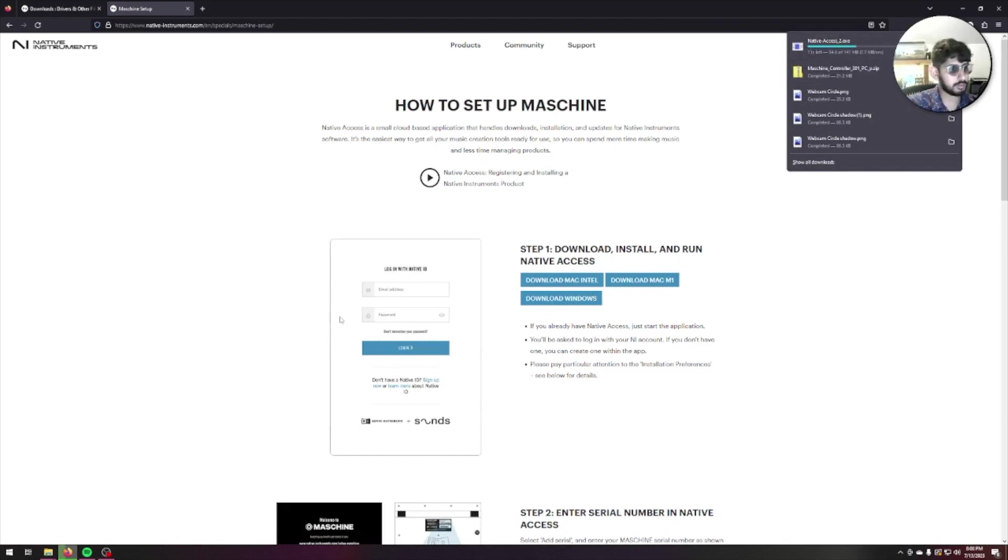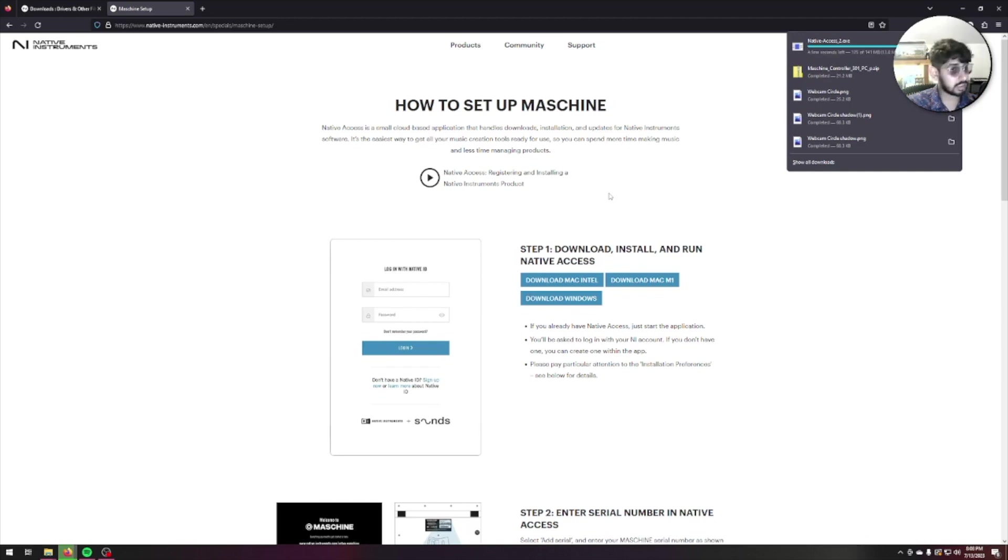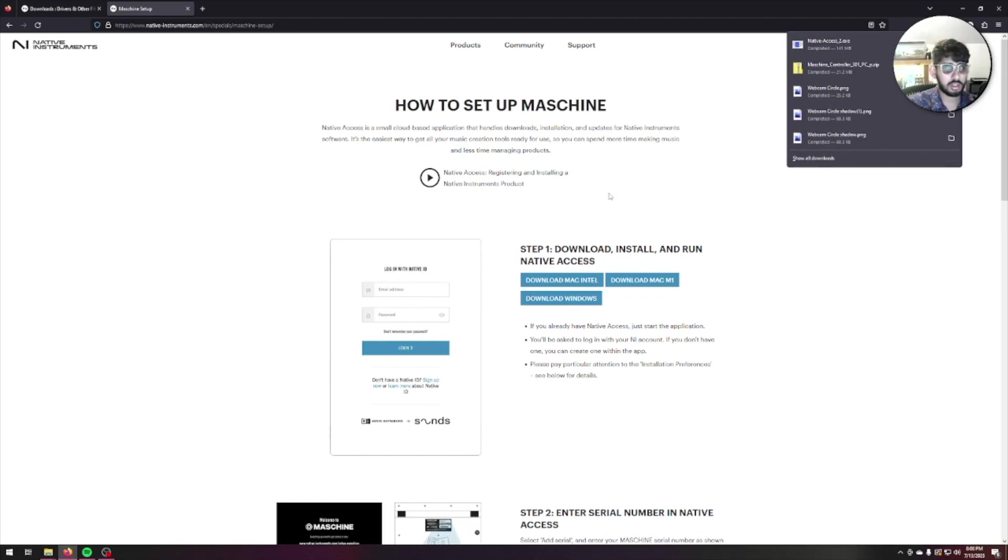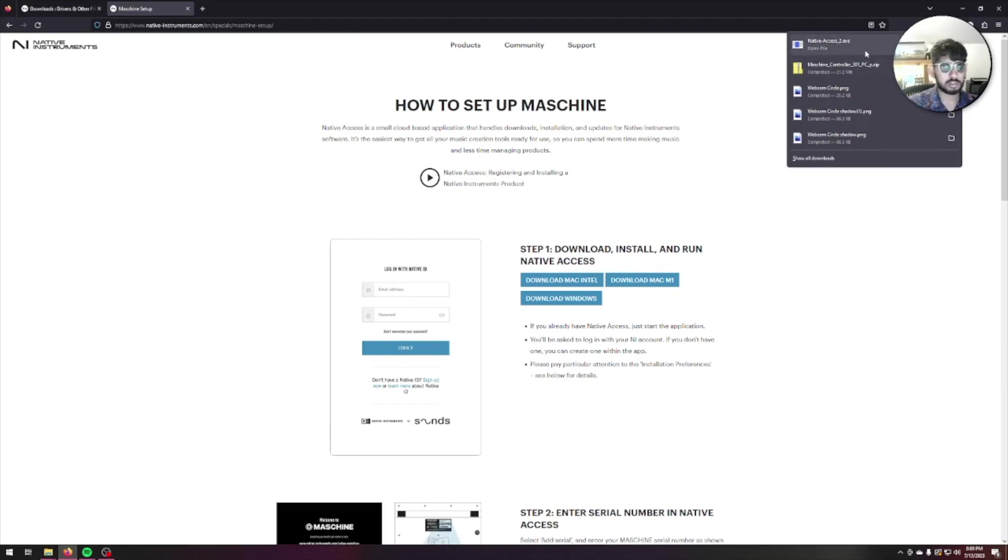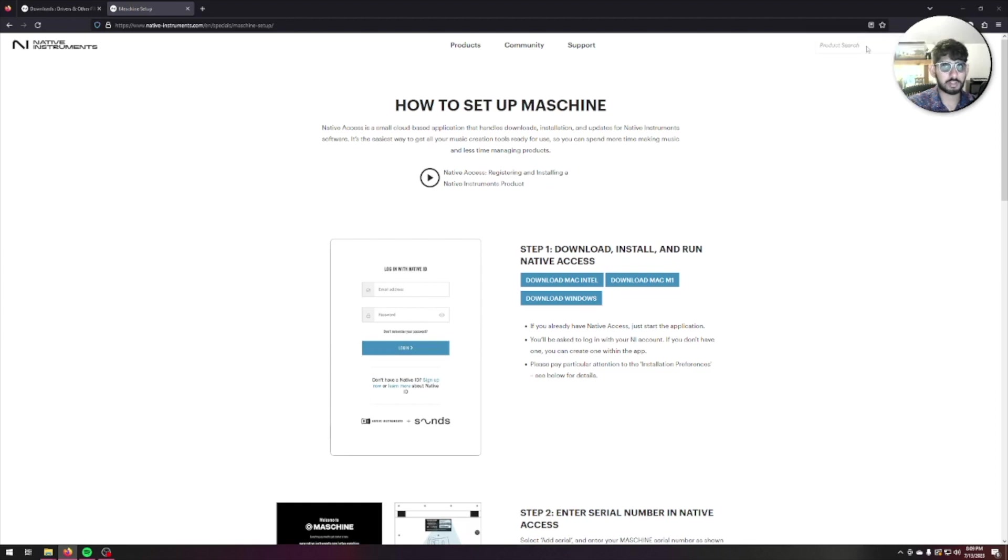Go ahead and download for Windows. It's going to set up Native Access for me. This is a fresh build I'm running right now everybody, so this is a good chance for me to try and test this out, set it up, and make sure it's working.